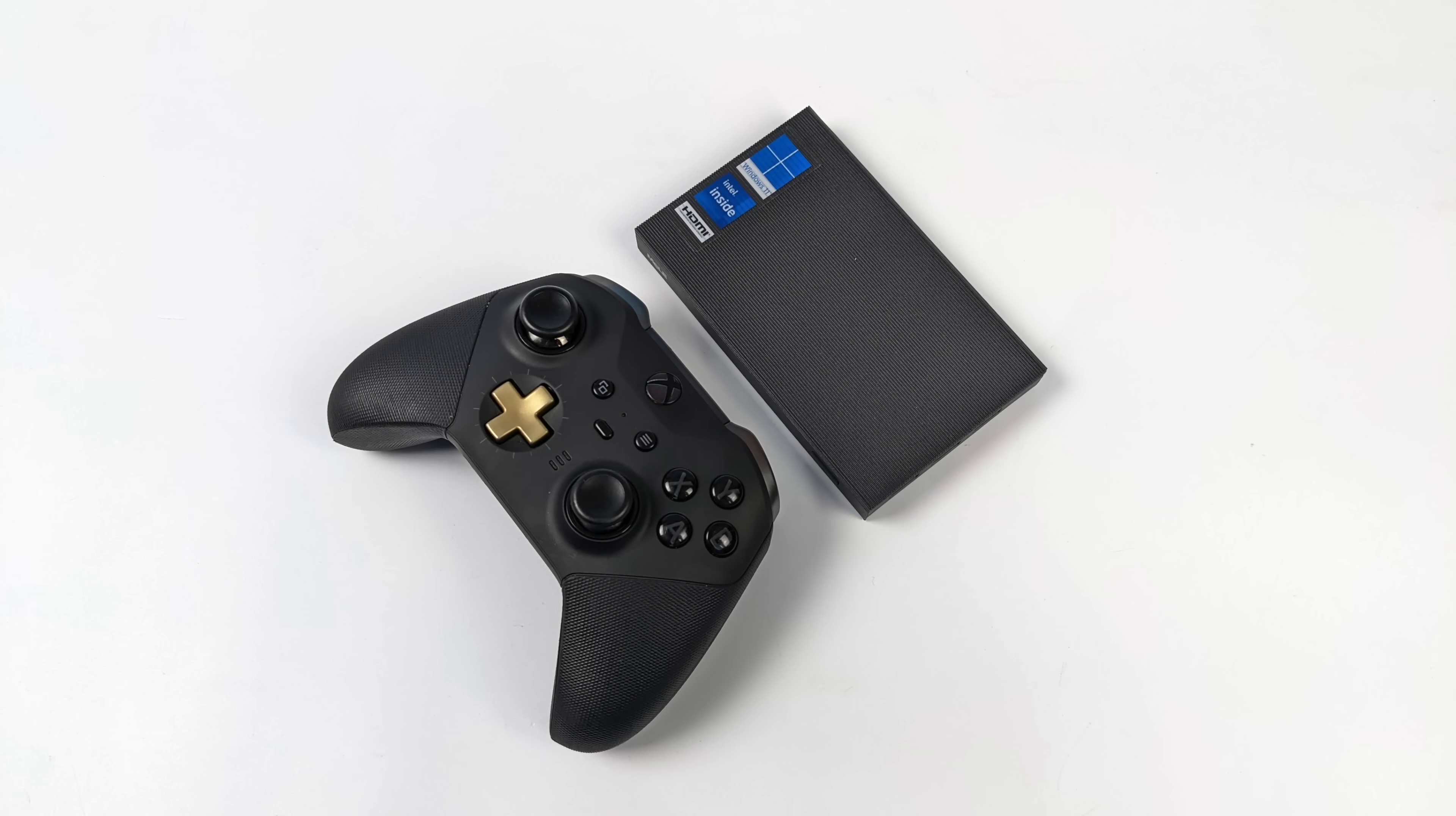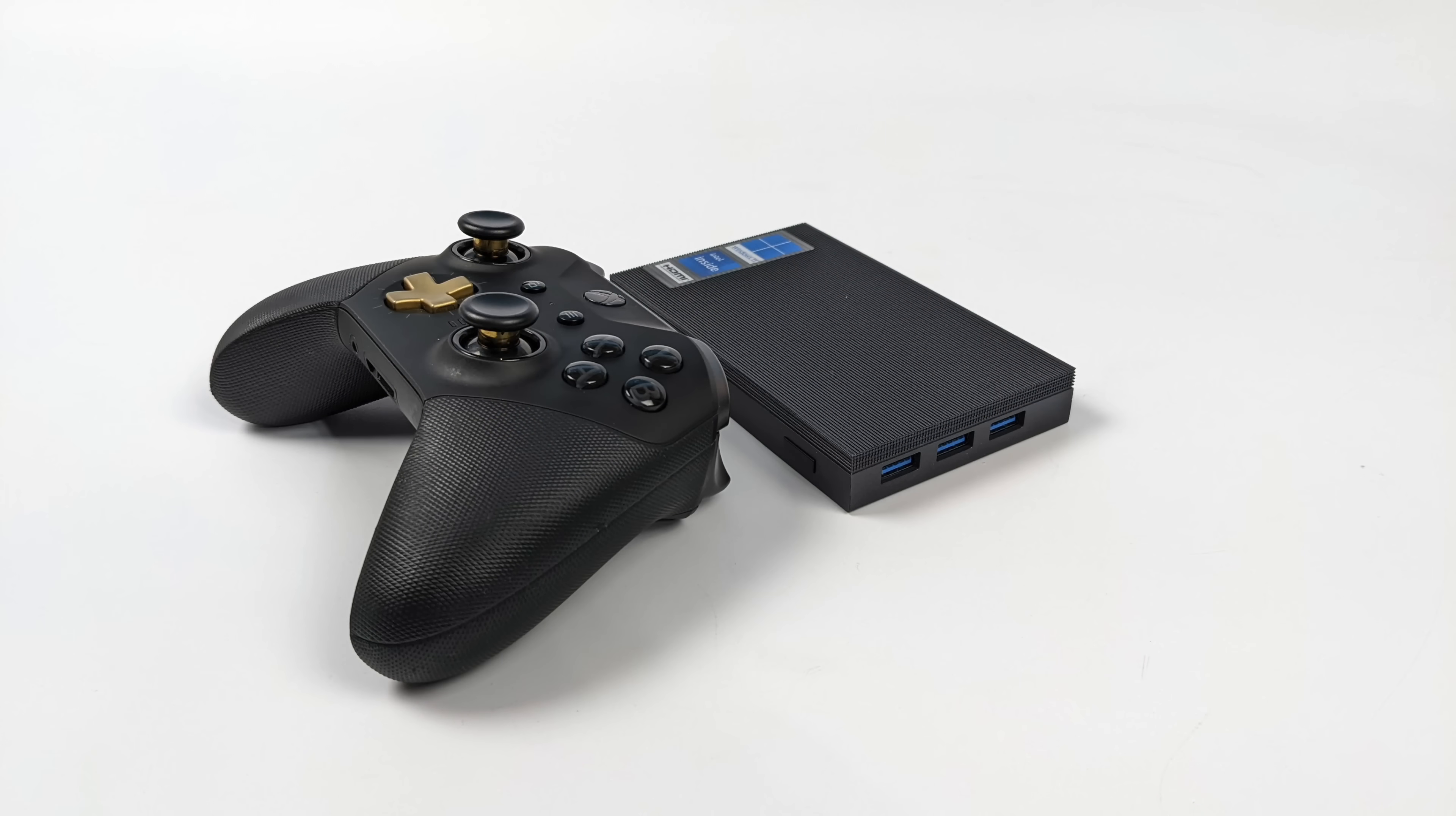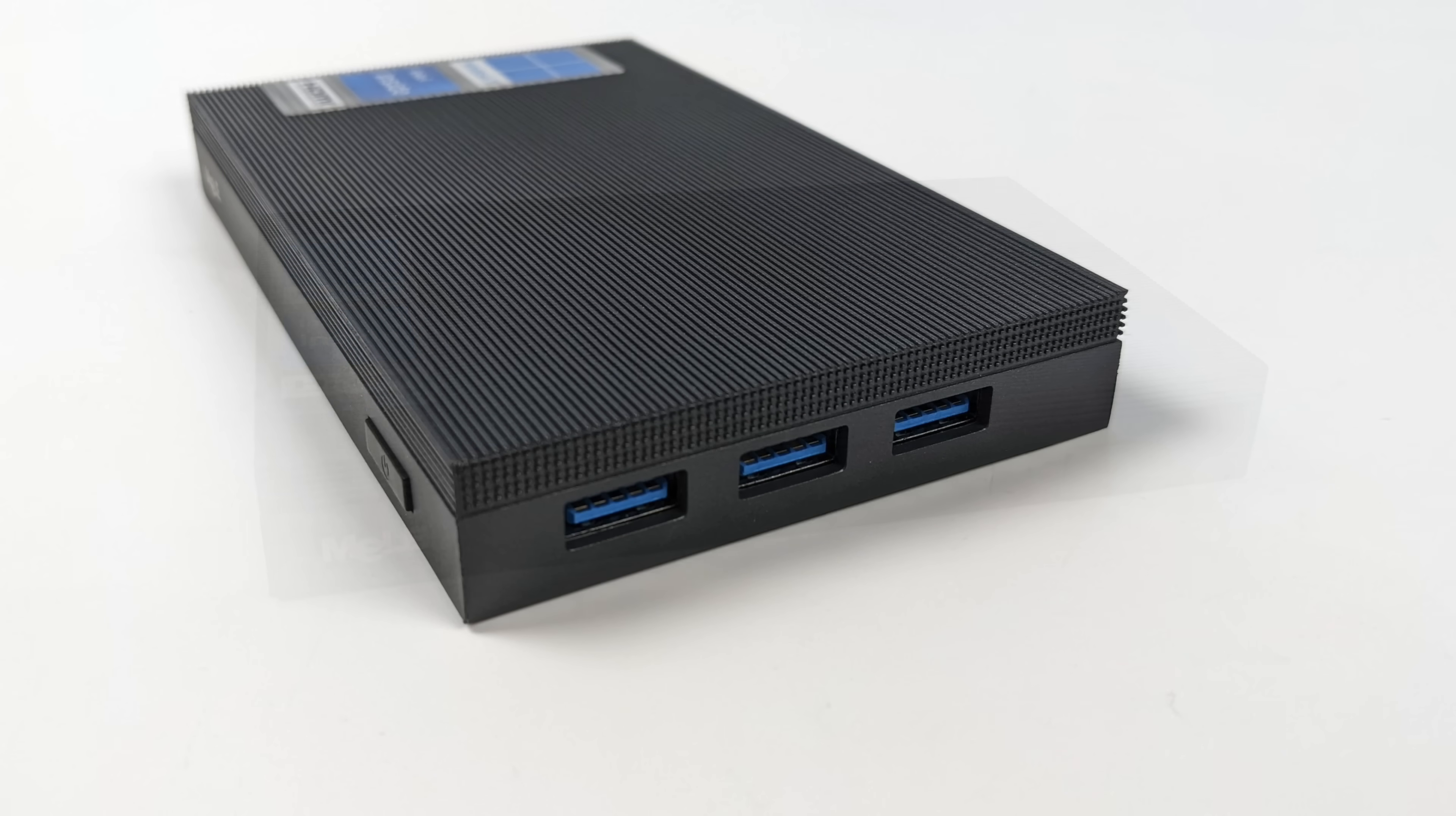And just to give you an idea of the size here I wanted to do a comparison between an Xbox One controller. As you can see this thing is absolutely tiny. Up front we've got a single power button. Over here on the right hand side we've got three USB 3.1 ports. These are full size.